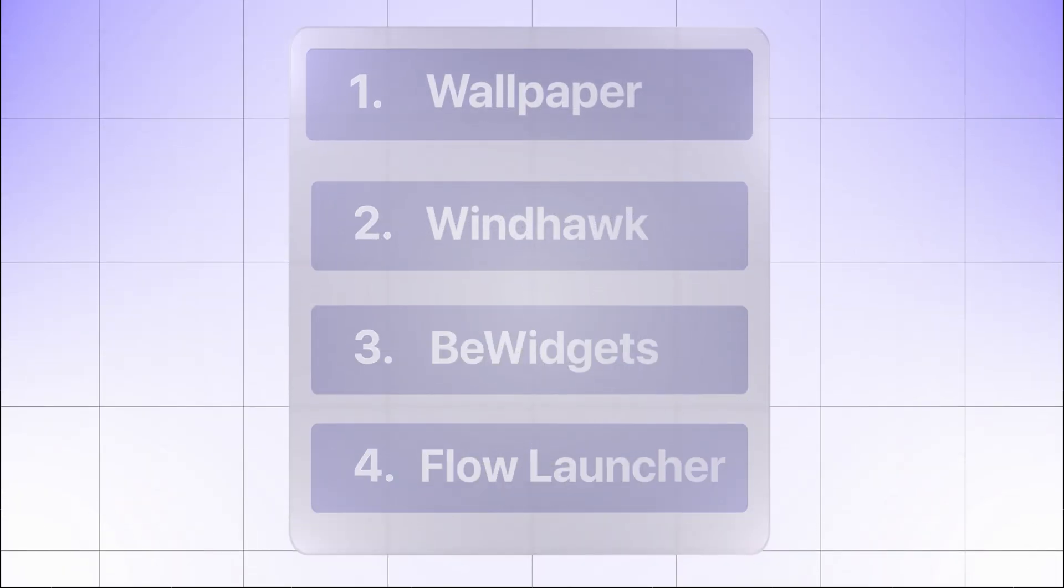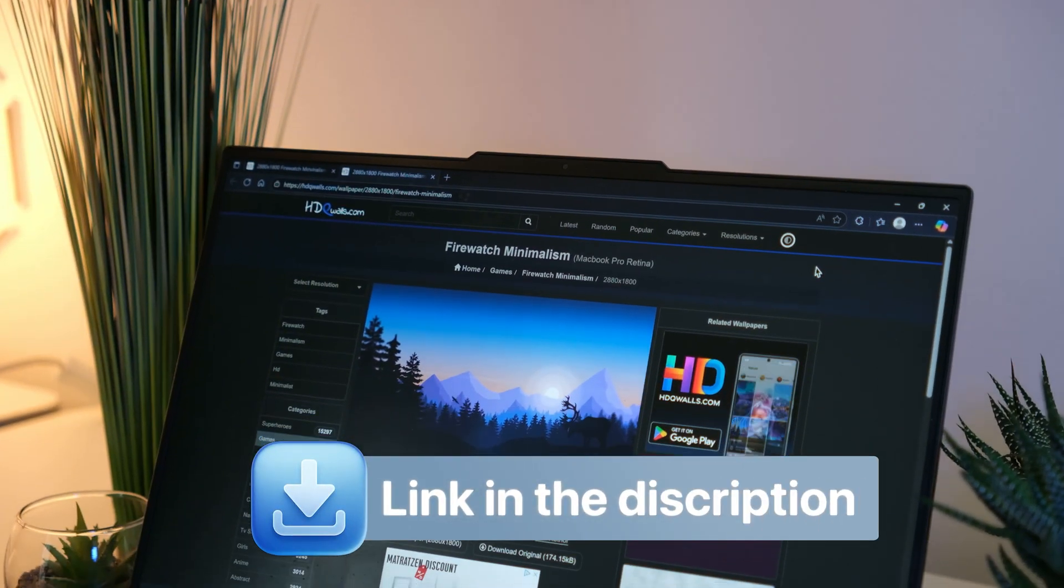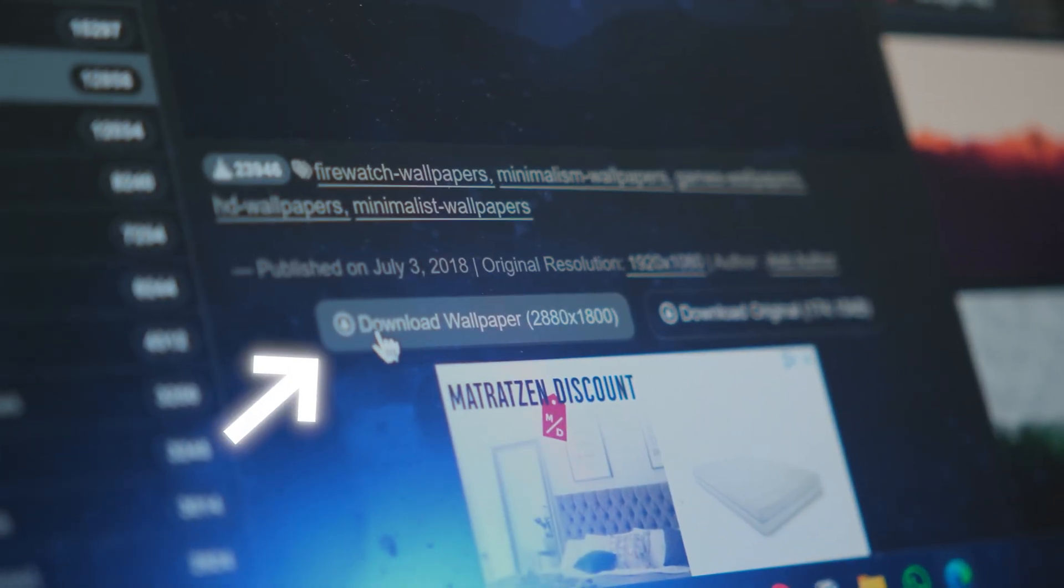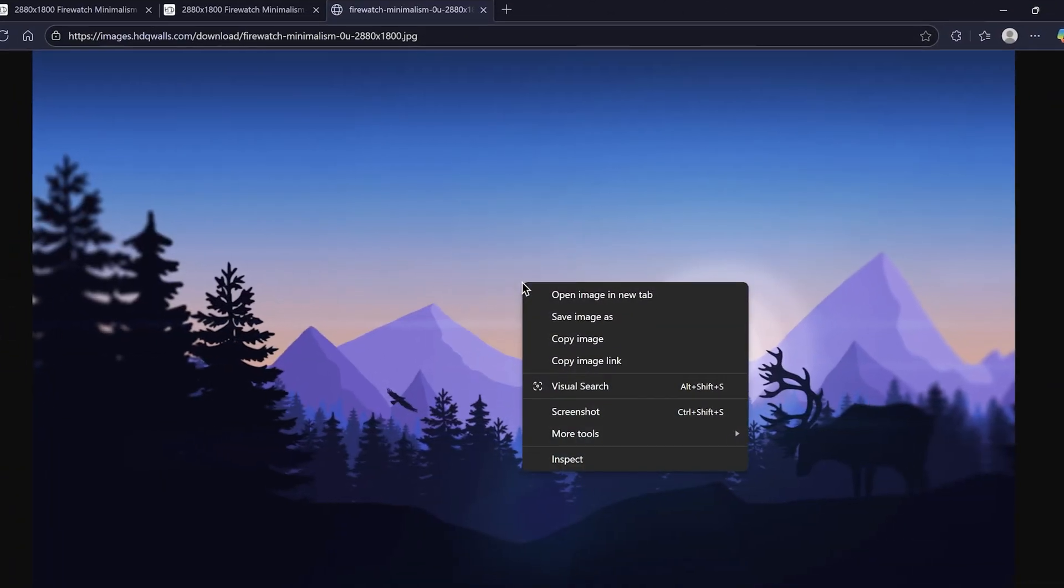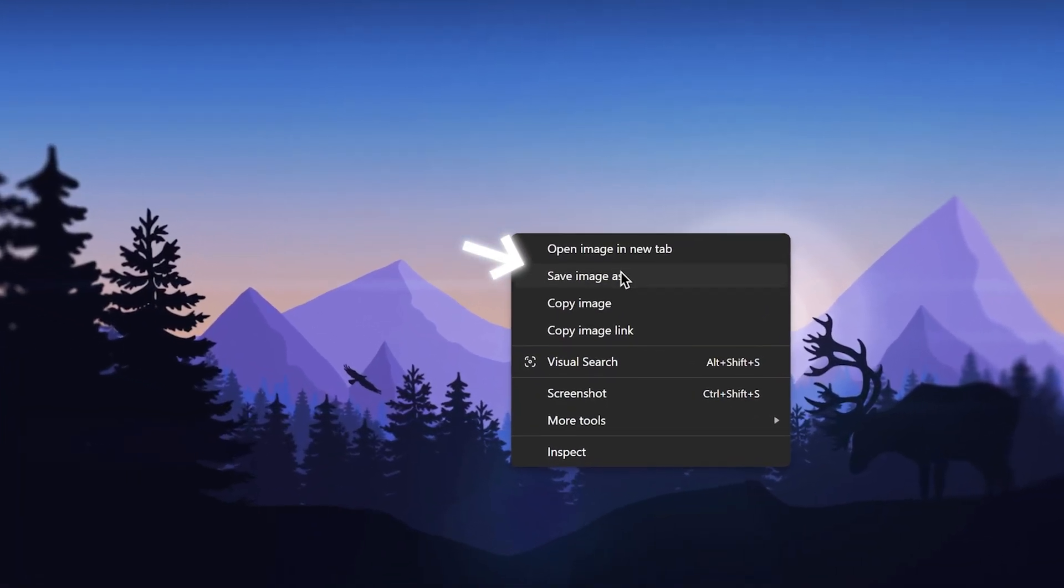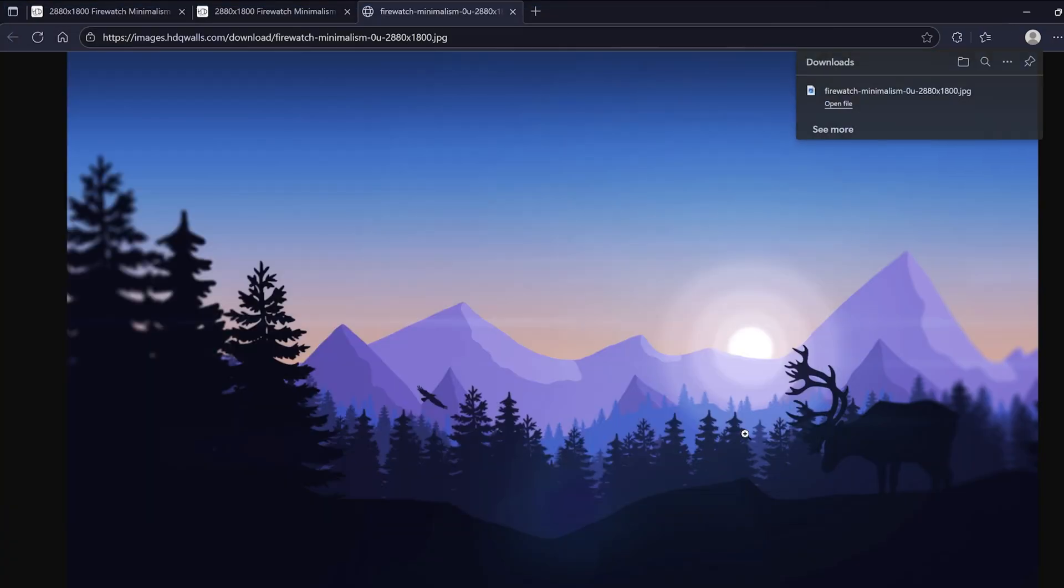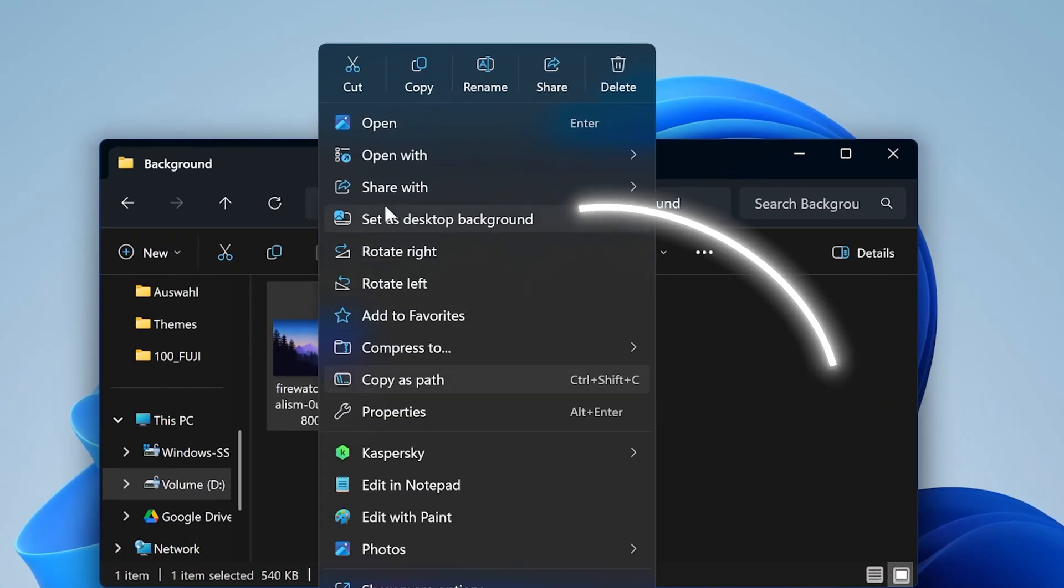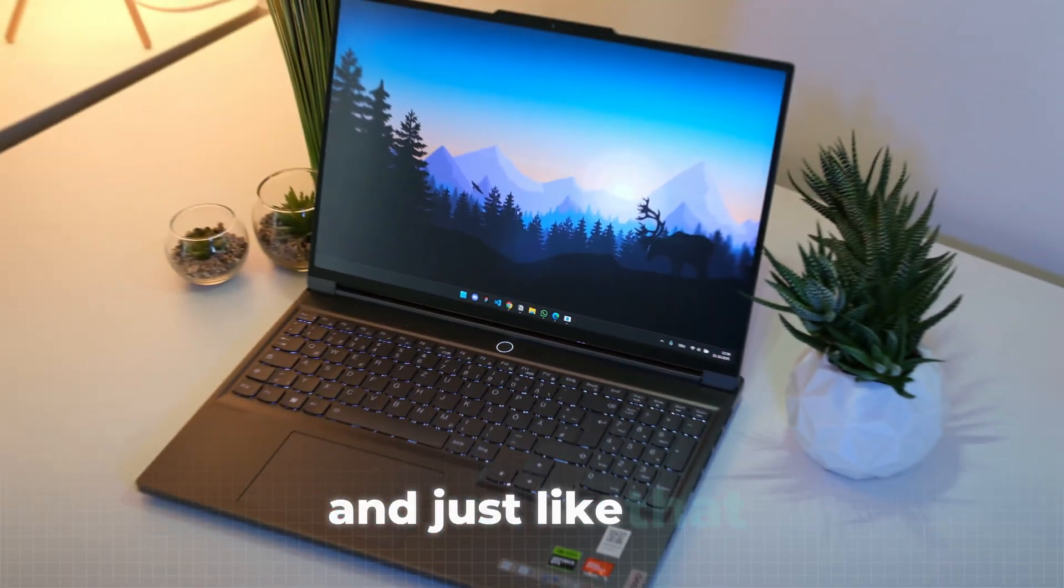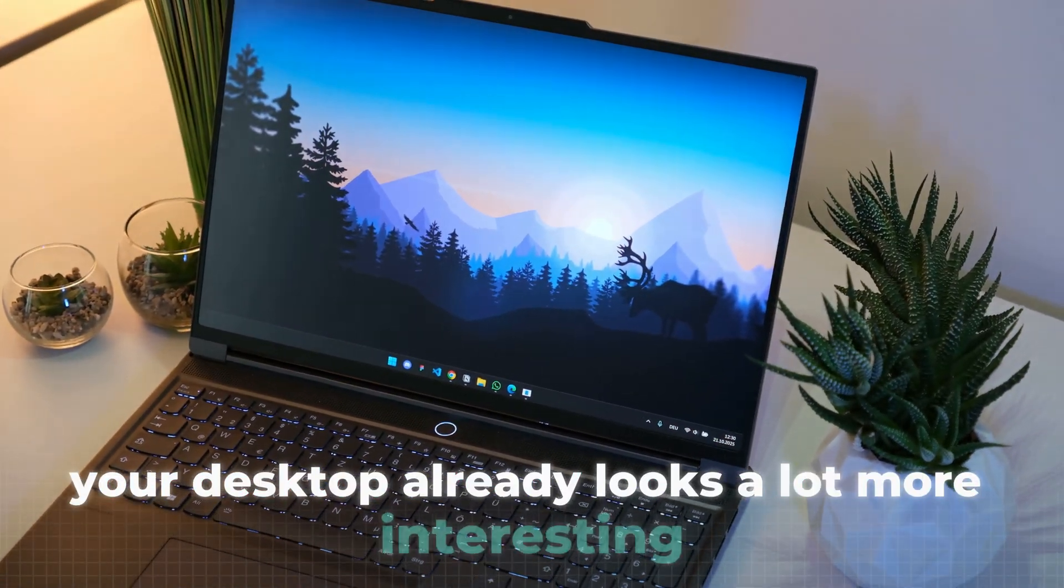The first change will be the wallpaper. You can find the link to this website under the video. Just download the version that matches your screen resolution by right-clicking the image after it opens in a new tab and selecting Download. Then save it in a dedicated folder so everything stays organized and easy to find later. Right-click the image and hit Select as Desktop Background. And just like that, your desktop already looks a lot more interesting.